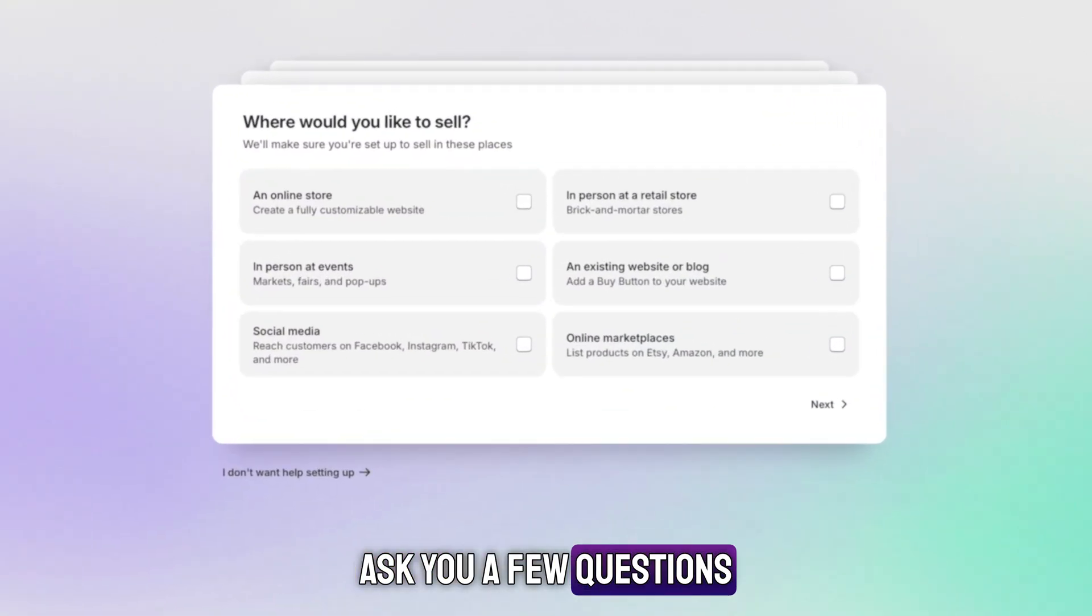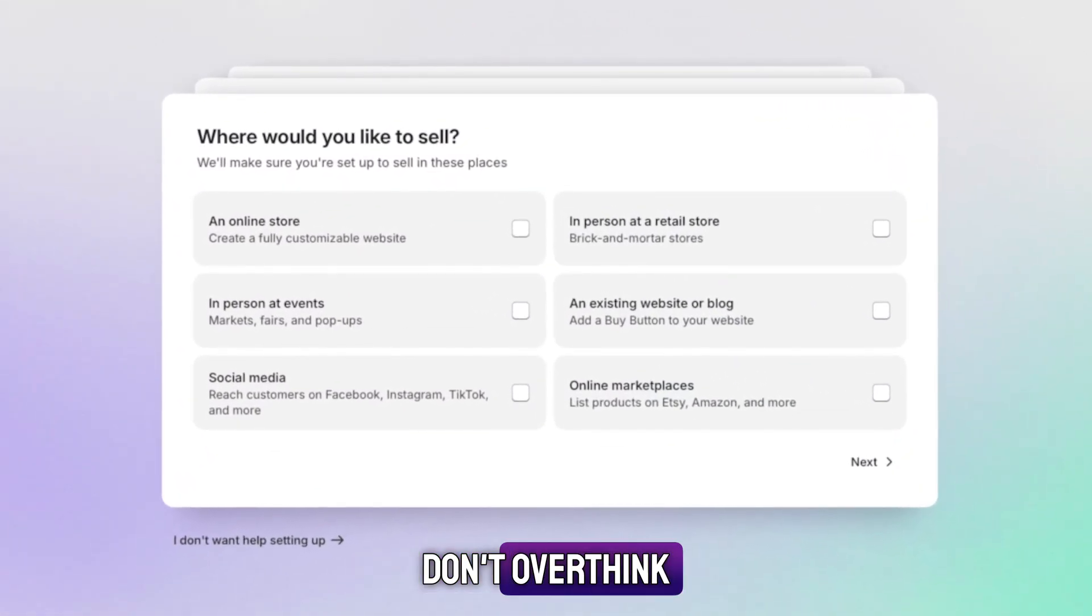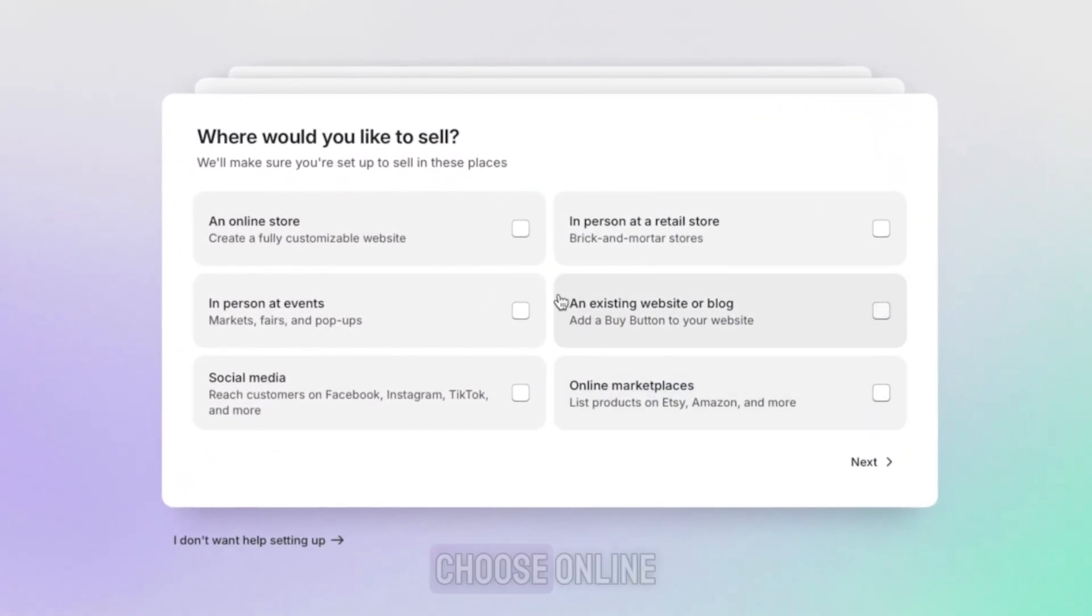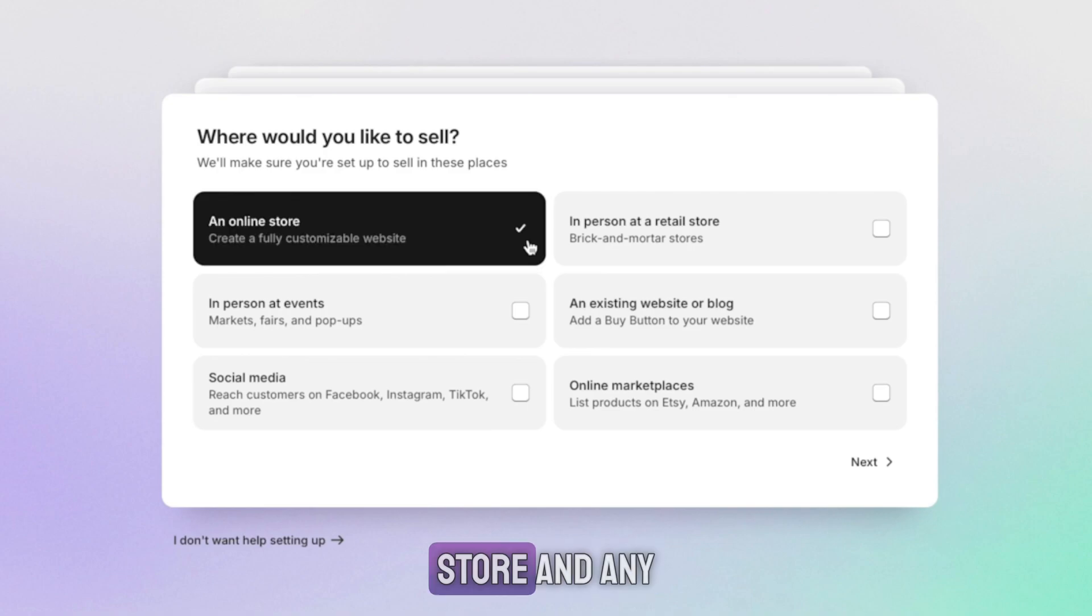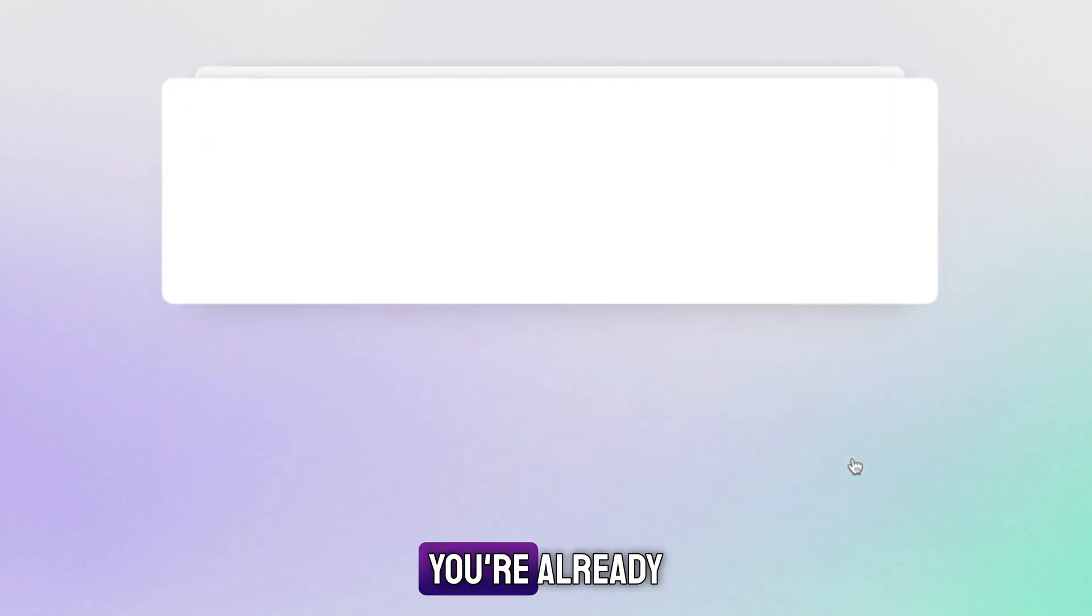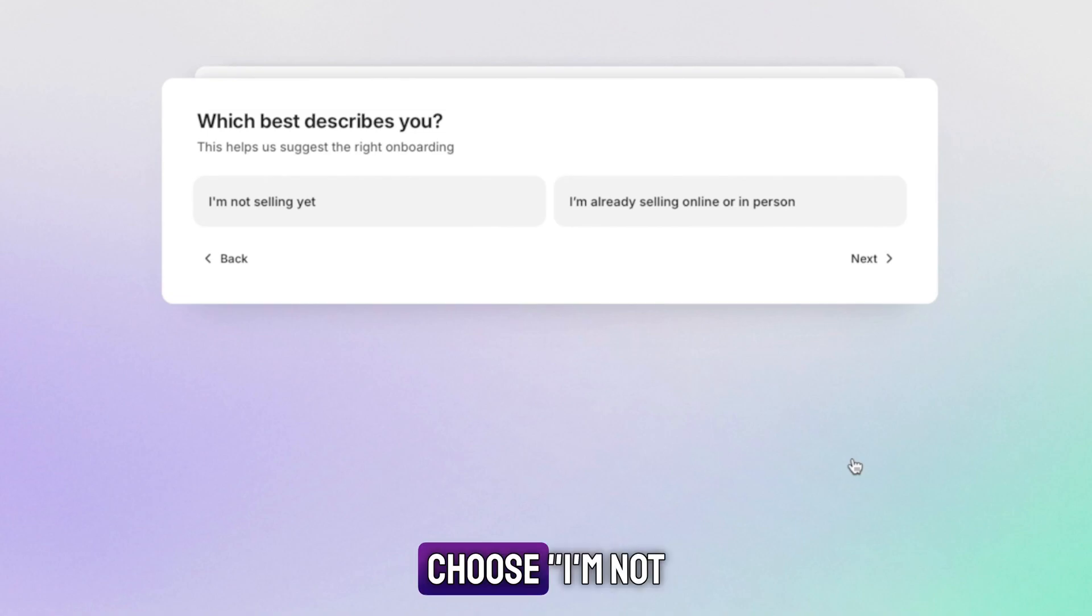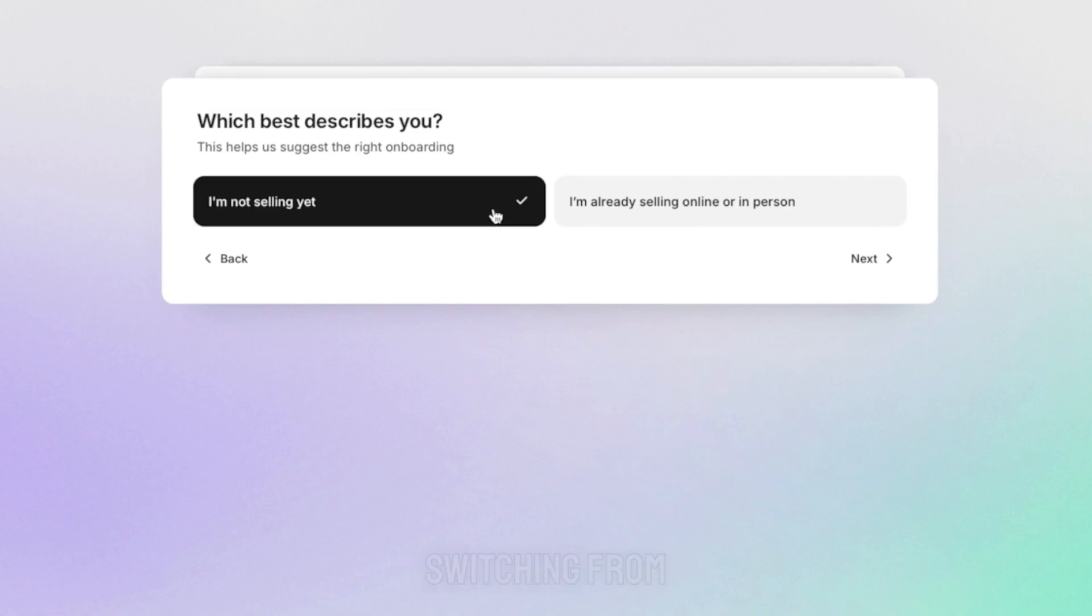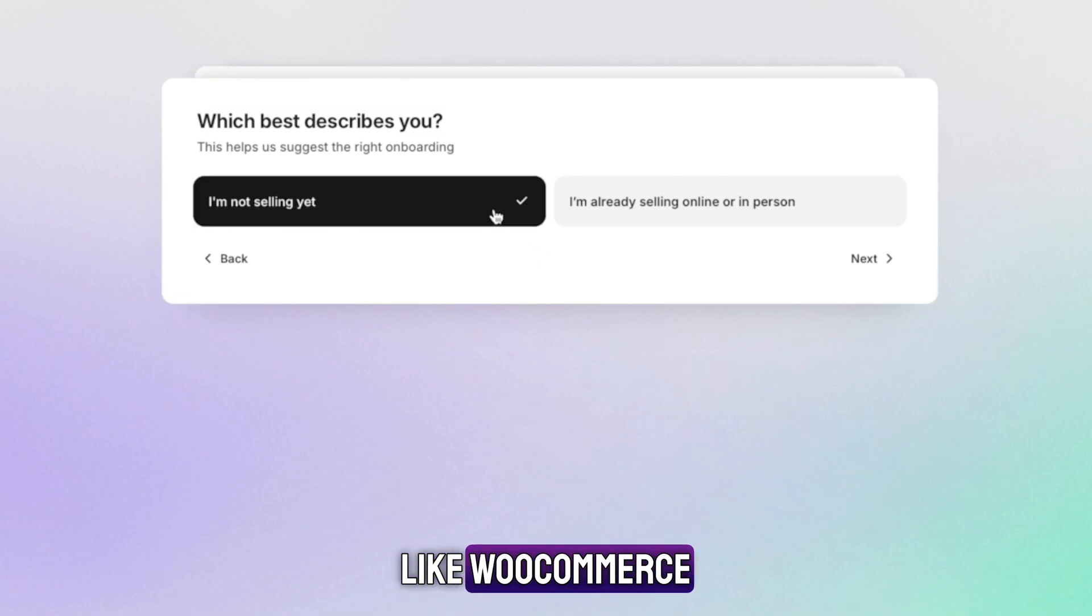After that, Shopify will ask you a few questions. Don't overthink them. For the first one, choose online store and any other platforms where you plan to sell. When it asks if you're already selling, choose I'm not selling yet unless you're switching from another platform like WooCommerce.